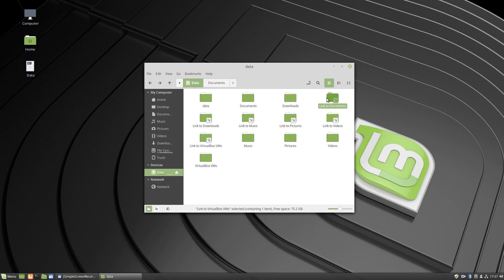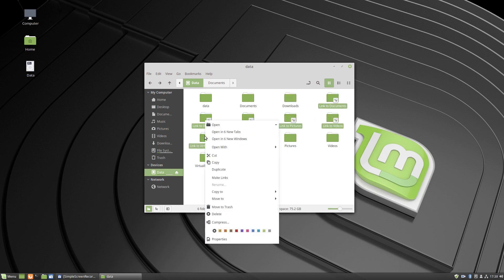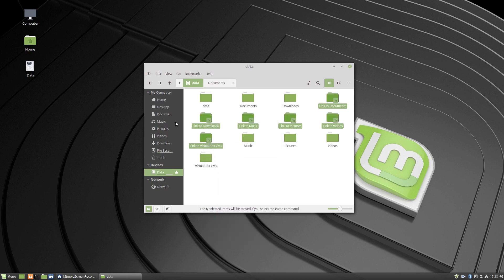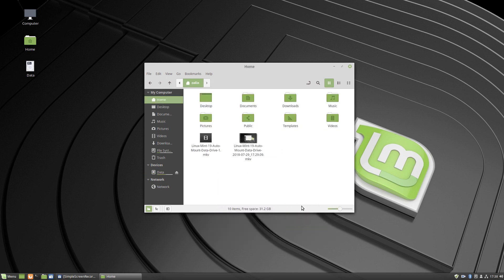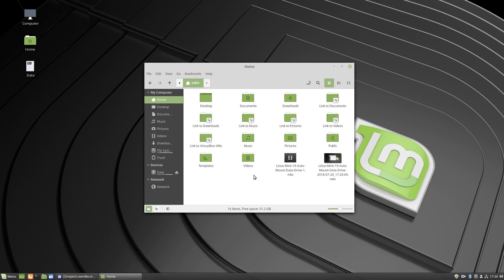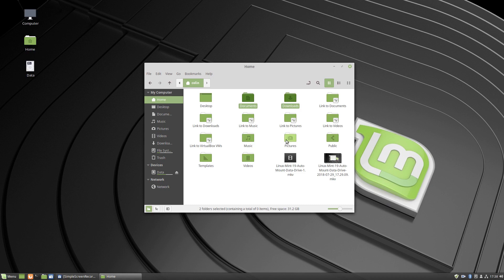Yeah, so click on the first one, hold the Shift key, click on the last one, cut those to Home and paste. So hold the Control button down and select the ones you want to move to trash, which is those ones there.